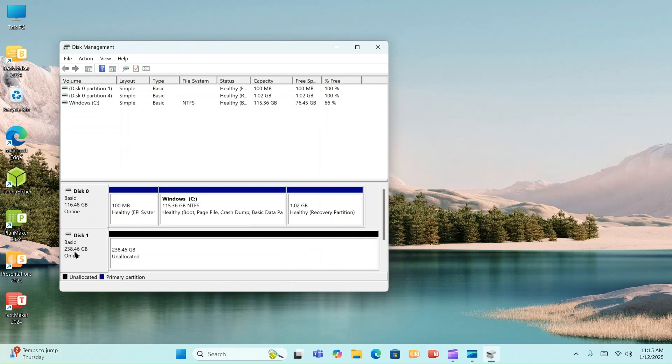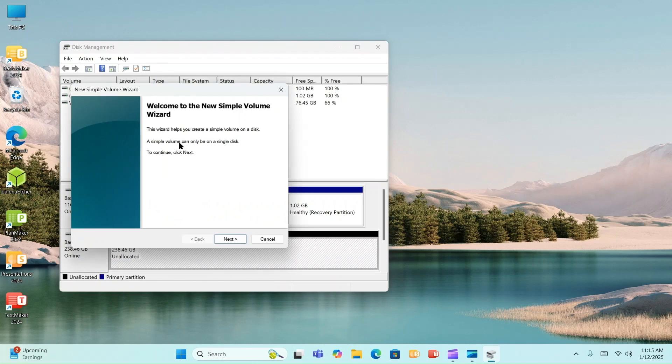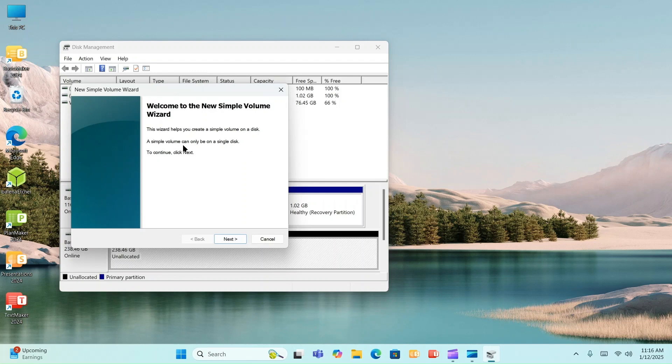Now look, that's down here. This part now reads online. So let's go here over the white. And all I'm going to do is I'm going to again right-click. And we're going to create a new simple volume. Just read through this. Welcome to the new simple volume wizard. This wizard helps you create a simple volume on a disk. A simple volume can only be on a single disk. To continue, click Next. So let's do that.